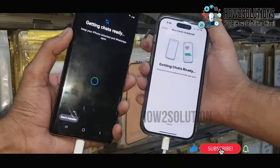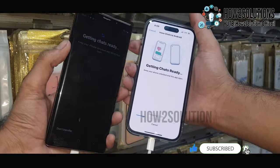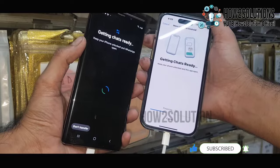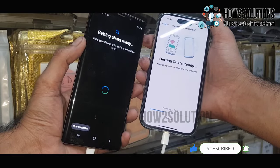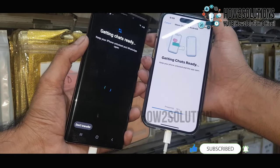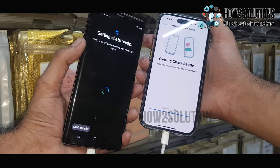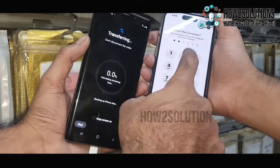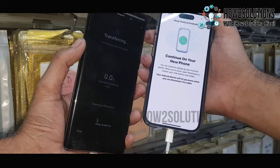It is creating a database according to the Android mobile phone. Now it will ask for a passcode to trust this mobile phone — enter your passcode here.